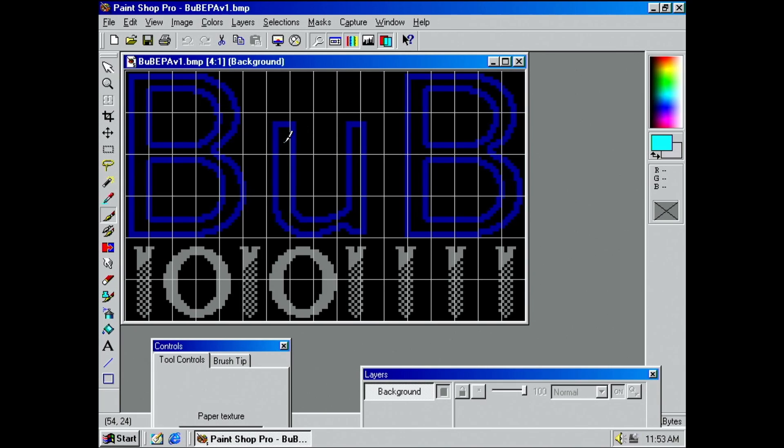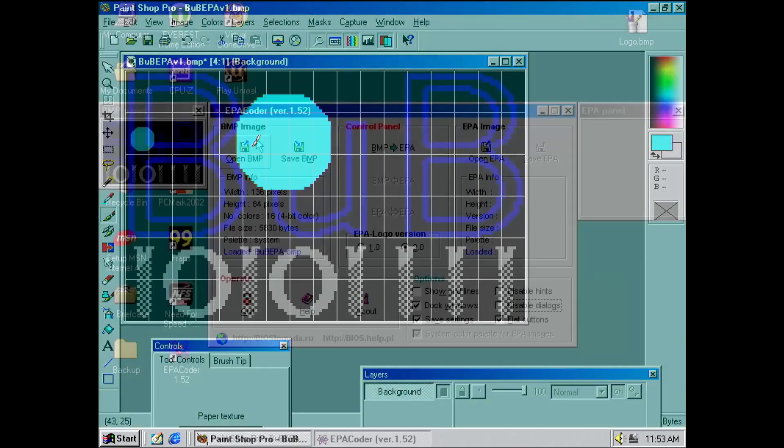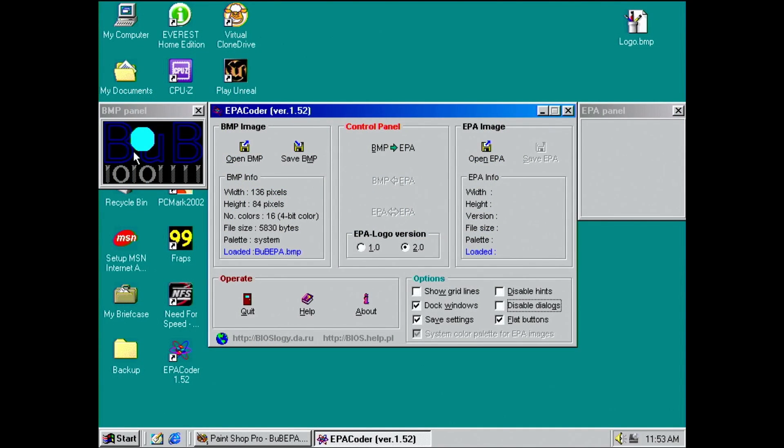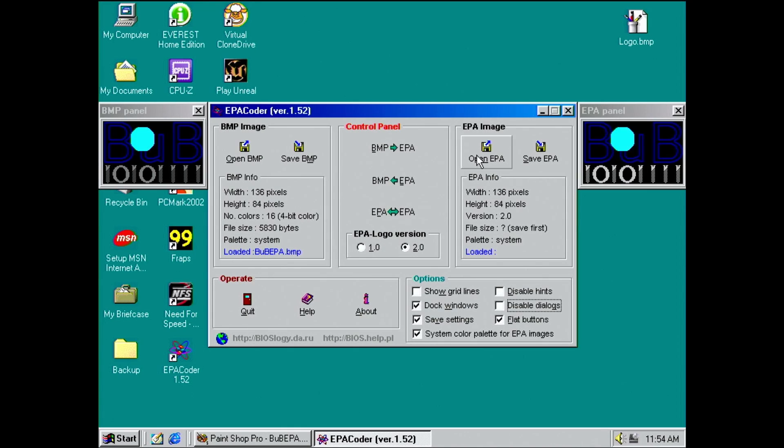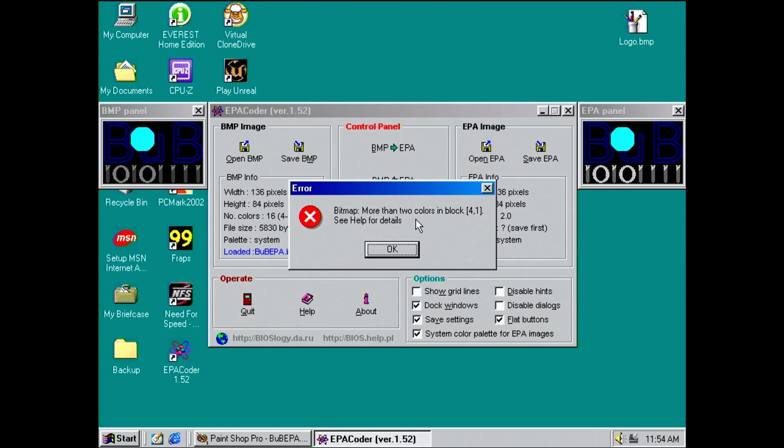To demonstrate incompatibility with version 1, let me add a bright blue dot in the middle of this logo. If we try to load this image now into EPA Coder, we can create a version 2 EPA file without any issues. However, if we go ahead and try to create a version 1 EPA image, the program aborts with an error message.